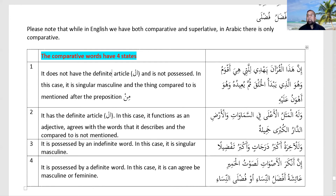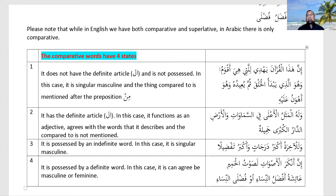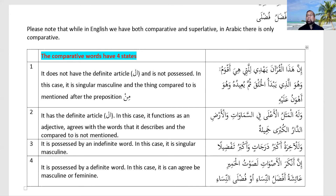A Quranic example of State 1: 'Indeed this Quran guides to that which is most upright (aqwam).' The word aqwam does not have alif and lam and is not mudaf; hence it is singular masculine. The thing it is more upright than is not explicitly mentioned in this ayah but is understood from context.